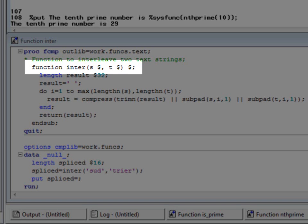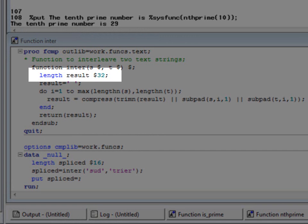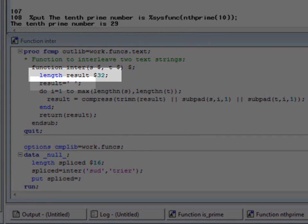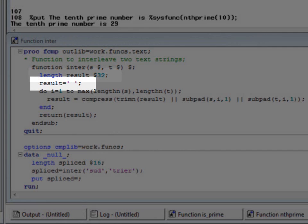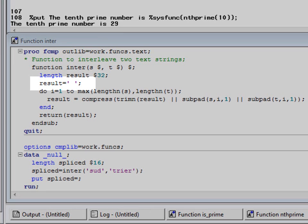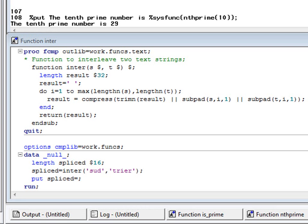Notice also that we are using a length statement for the result string. Without this, the statement result equals space would implicitly set the length to one character, and the function would not work properly. This function is being stored in a package called text.